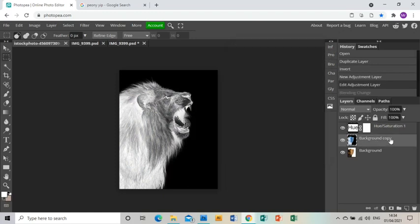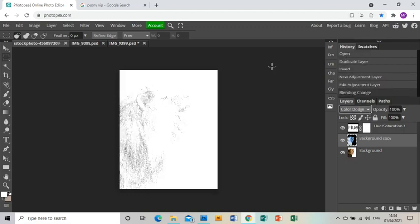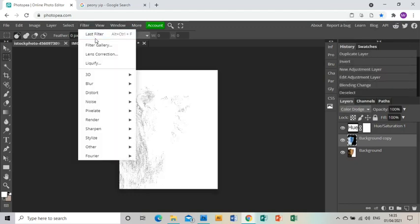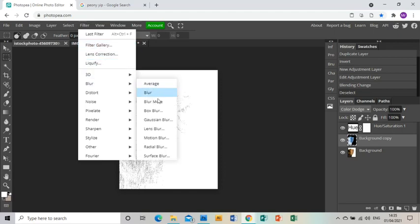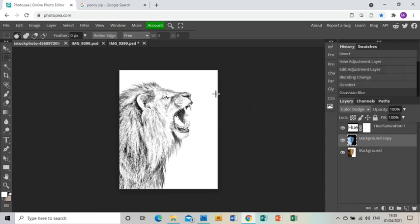Then in the middle layer, I'm going to go to the drop-down menu, choose Color Dodge, and then Filter, Blur, Gaussian Blur. I'm not going to go to 100 with this one—I'm going to keep it at around 25, otherwise it will go too dark.